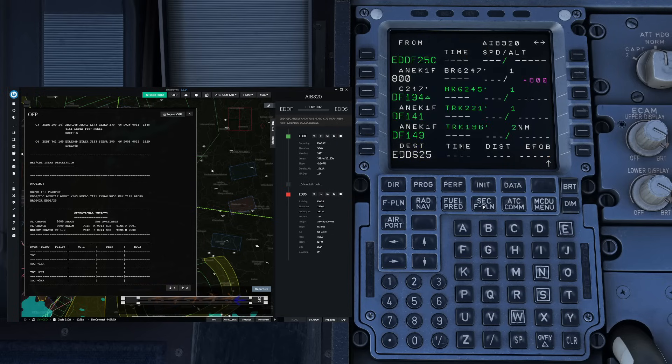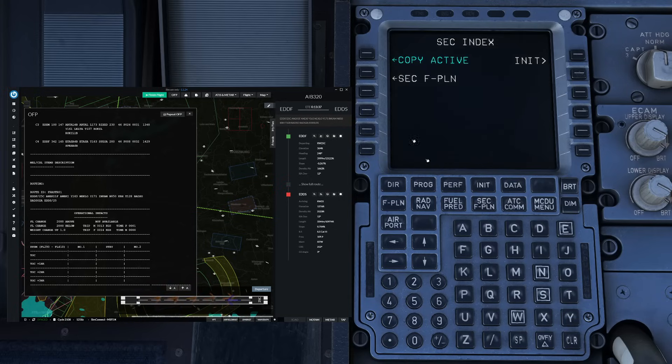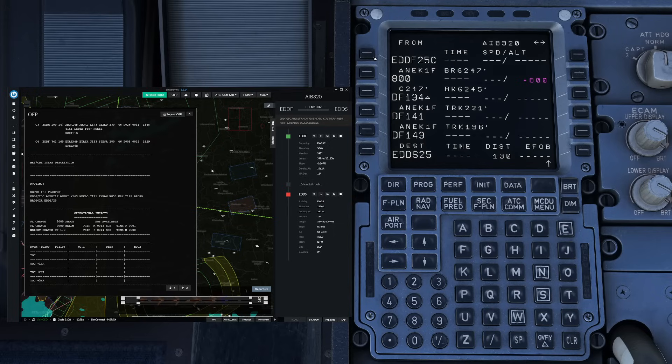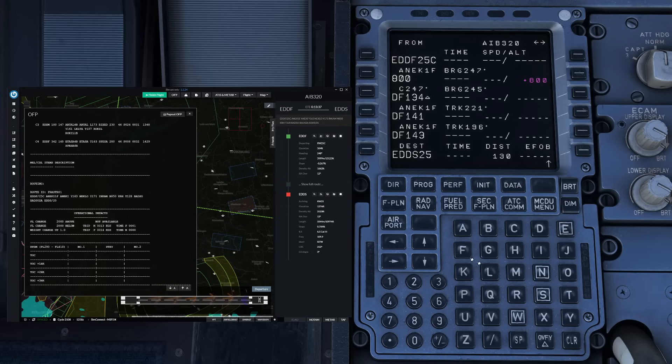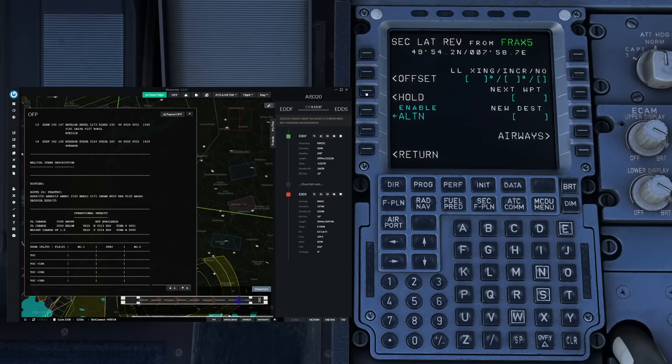Now we are going to program the engine out SID. So we go to flight plan, copy active and then we need to check in our performance tool how the engine out SID is actually going to work. In our case it tells us that we go straight at to Frankfurt X-Ray 5 so we enter this in the flight plan over here. In order to prepare for an immediate return we go to the lateral revision of Frankfurt X-Ray 5 and enter the new destination as Frankfurt Airport.